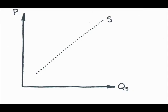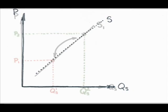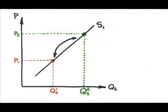Just as with demand, a change in price will not change the supply, but rather move along the supply curve, resulting in a change in the quantity supplied. Changing anything other than the product price will alter the underlying supply.